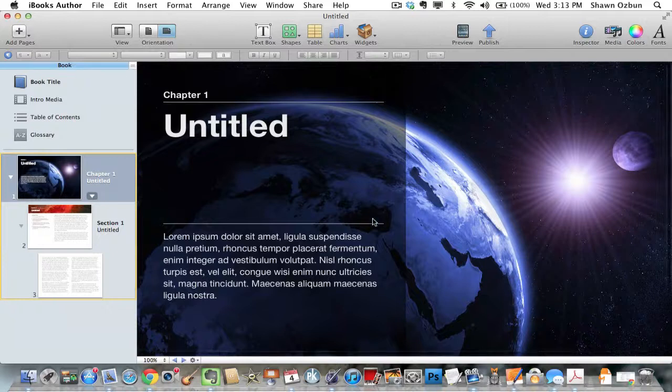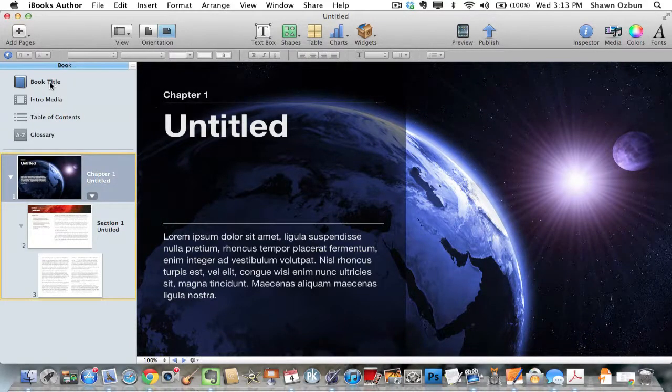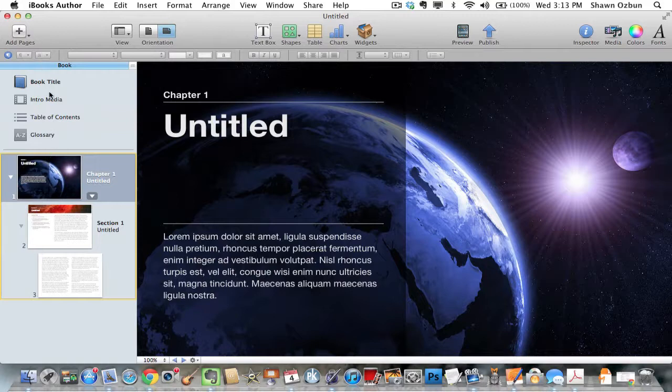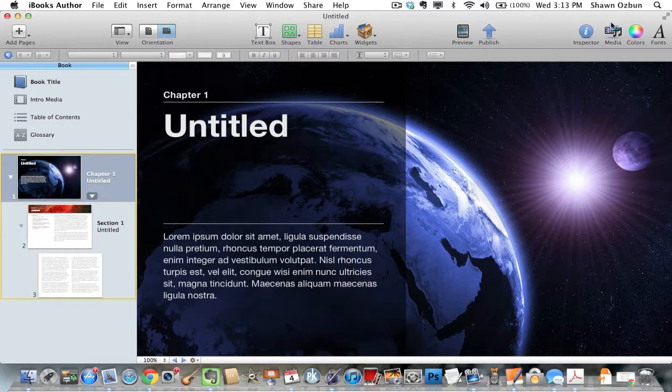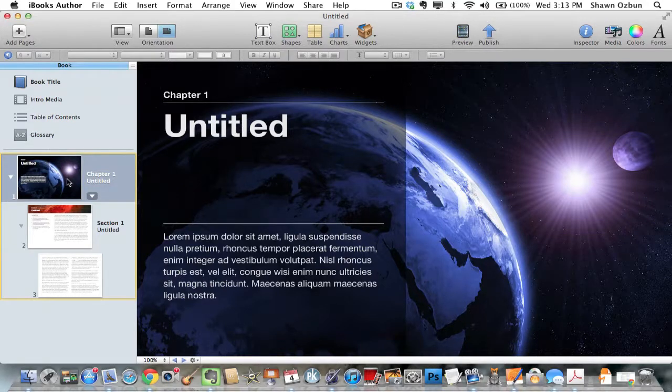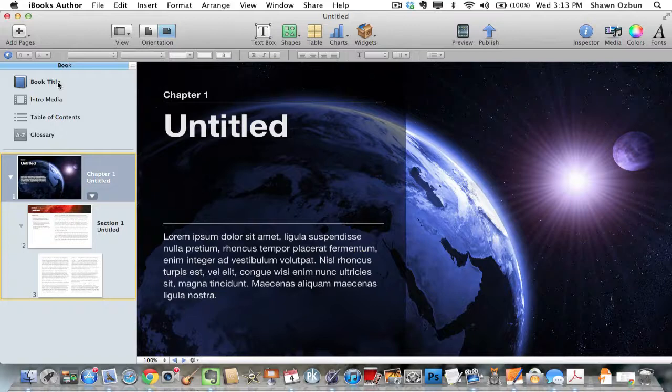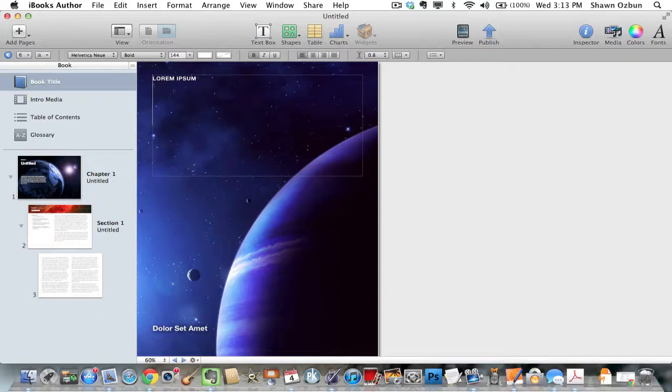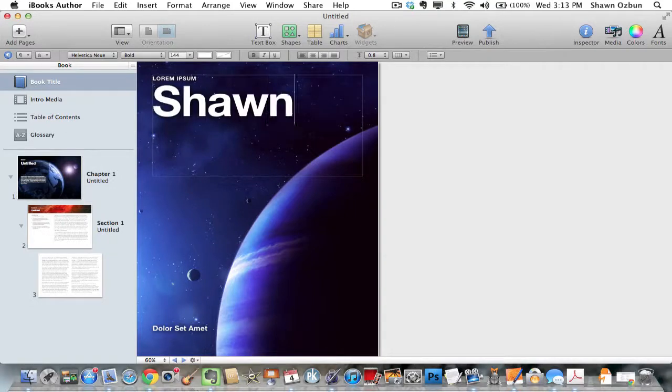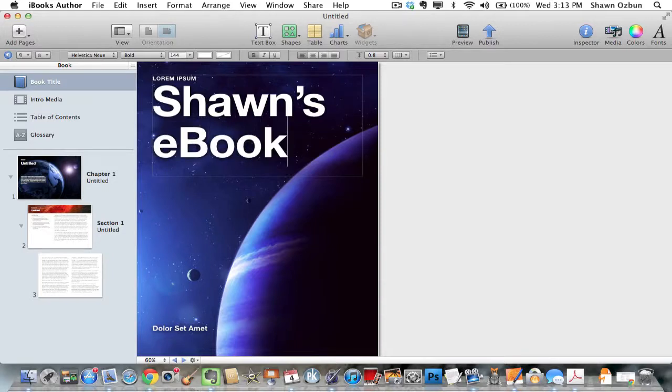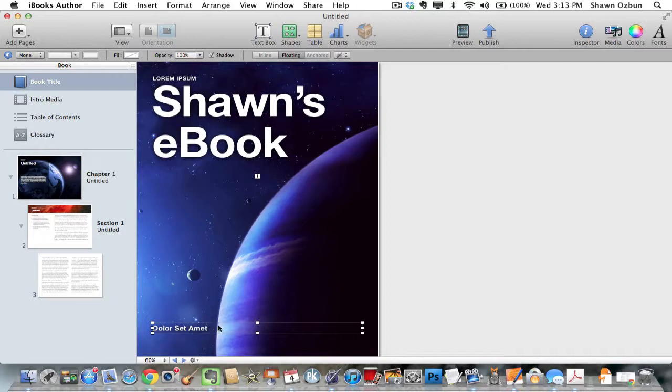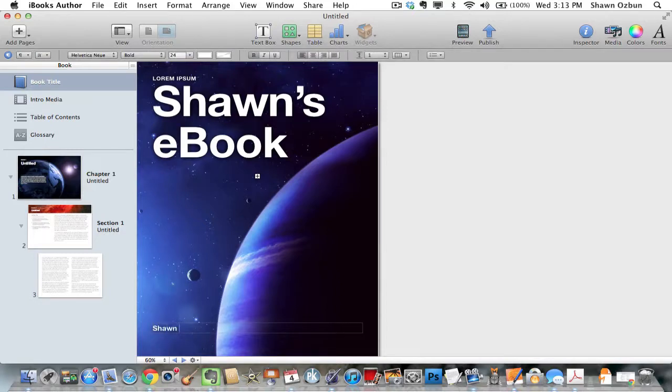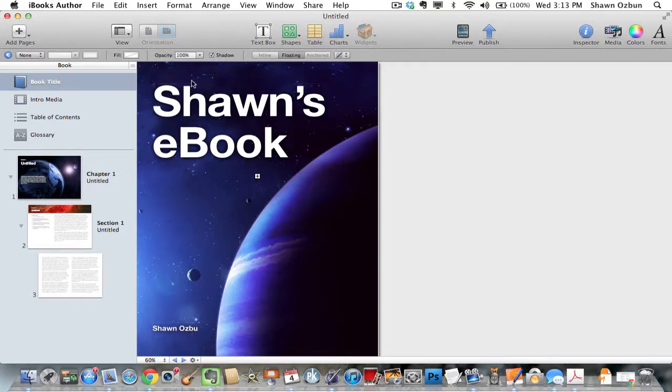This is our theme or template. As you can see, you've got some options here on the left: book title, intro media, table of contents, glossary, and then you've got some options at the top. Here's where it gets really simple. We can click on book title. Here we can edit the book title so I can just click on it and start typing whatever I want. I can put Sean's eBook or whatever you want to put there. You can delete that or I often just put my name there, Sean Osborne, and then I typically delete that one. So there we've got our title in there.